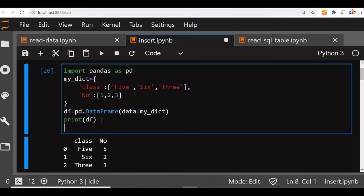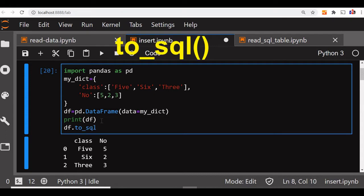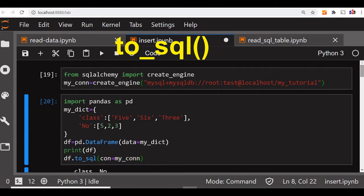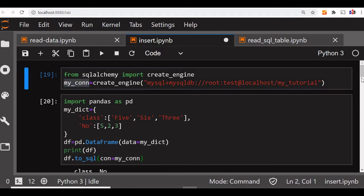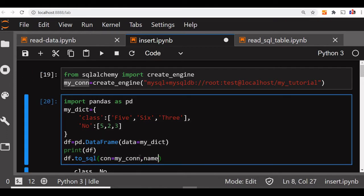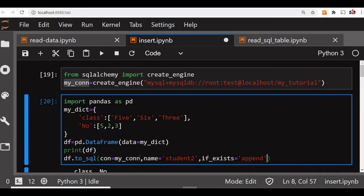Now we will insert it into our table, that is what our main purpose is. So we will use df dot to_sql. Now connection equal to my connection, which we have declared at the top. Next is our table name where it will go - we will say student2. Now what if the table already exists - if the table already exists, we can say append, you can overwrite also, or create an error. All three combinations we can use. Now we will carry the index or not - let's not carry it, index is false.